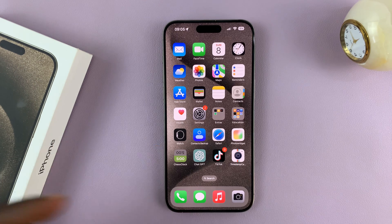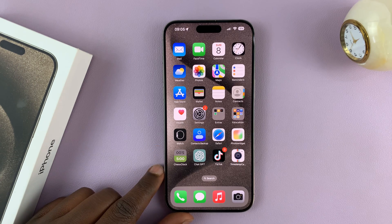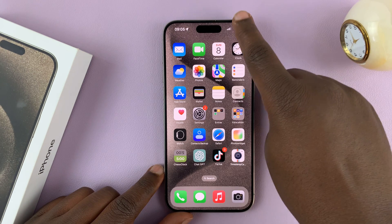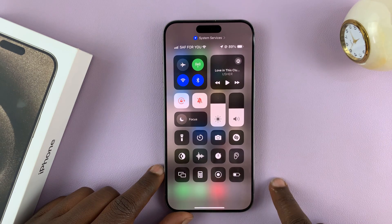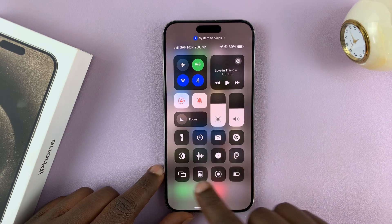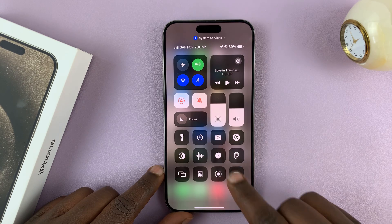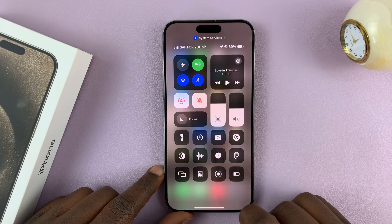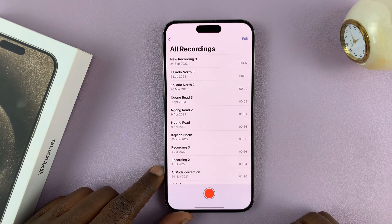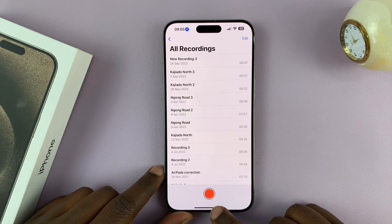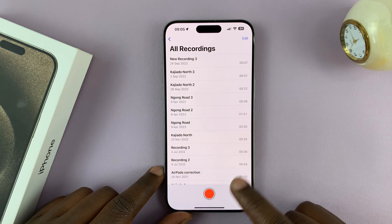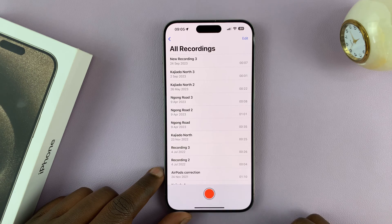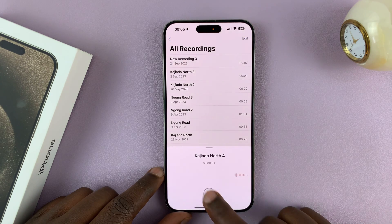Shortcuts are basically quick access buttons to the things you like to use most. So if you go to the control center, you can create shortcuts here. For instance, this is a shortcut for voice memos — you tap on it, it automatically opens all your voice memos and you can see your voice recordings and even start new voice recordings.